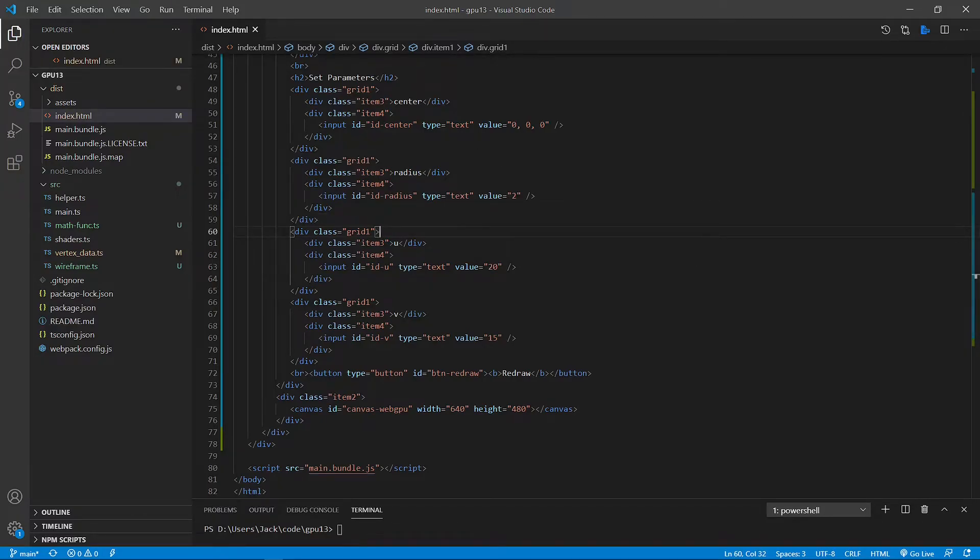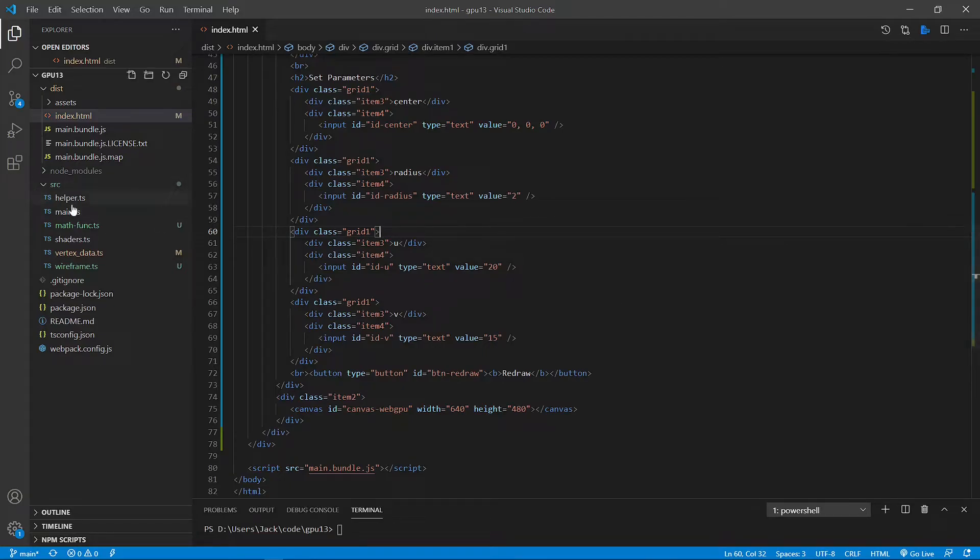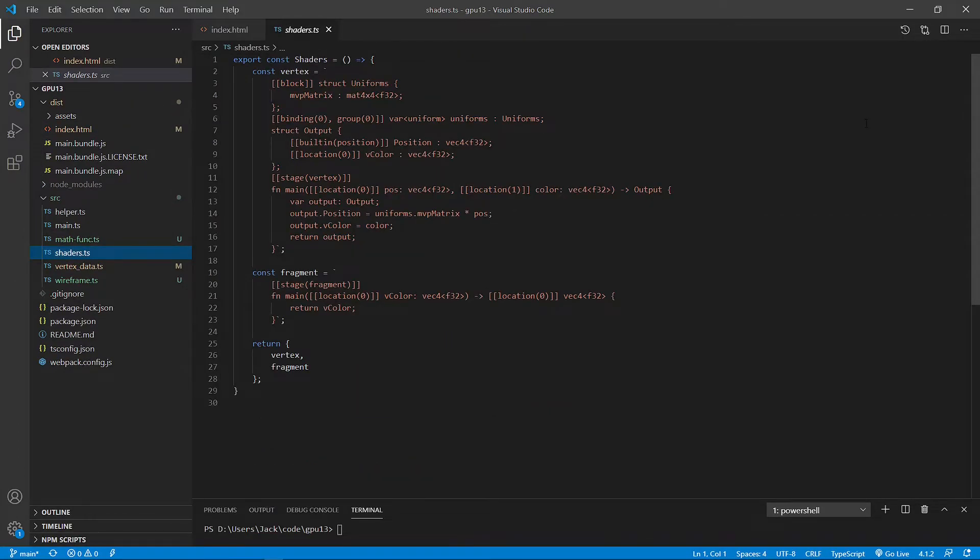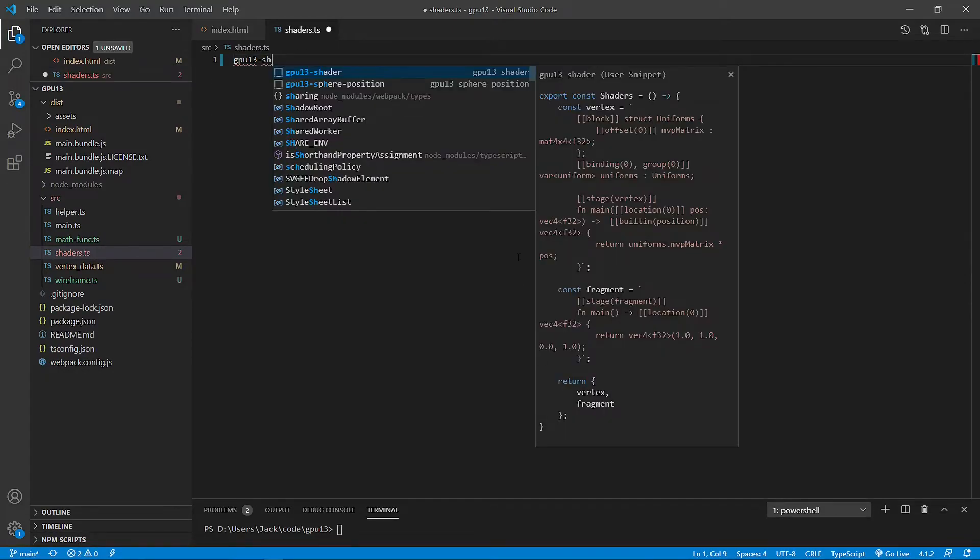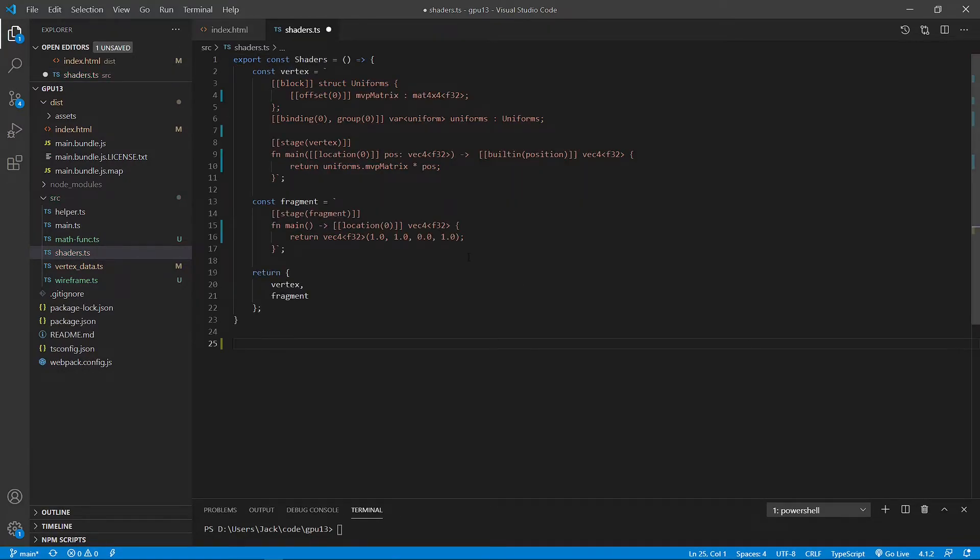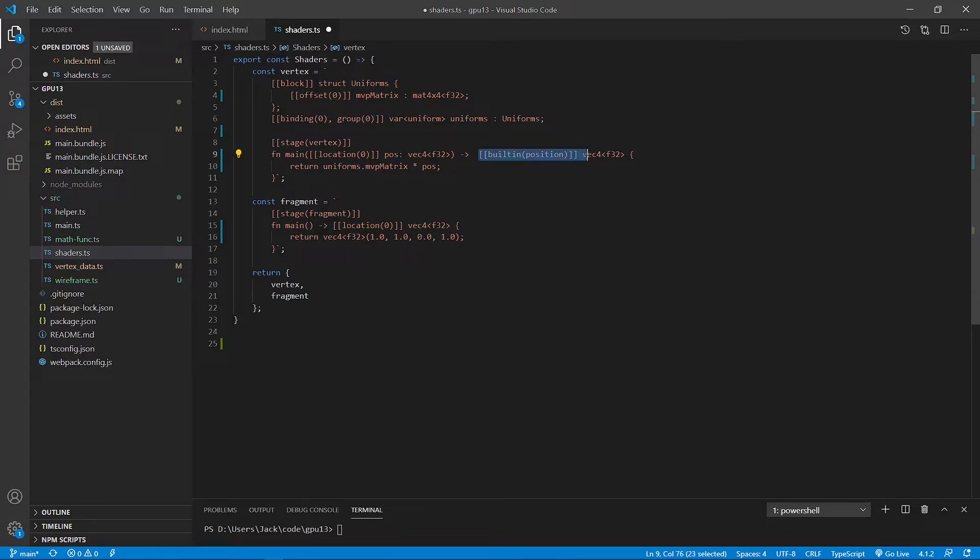Next, we want to modify the shader code. Open the shader code from the src folder, the shader.ts. Now we don't have a color buffer, so the code becomes very simple. We can replace this code. You can see that the vertex shader only returns built-in position. So you don't need to return the v-color as before.